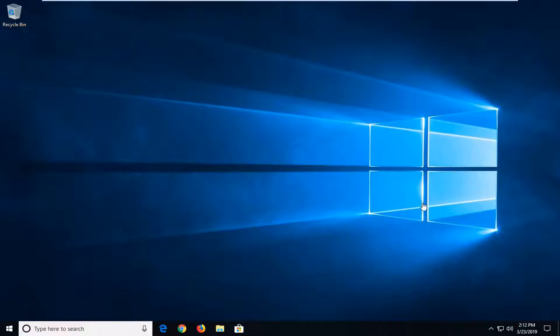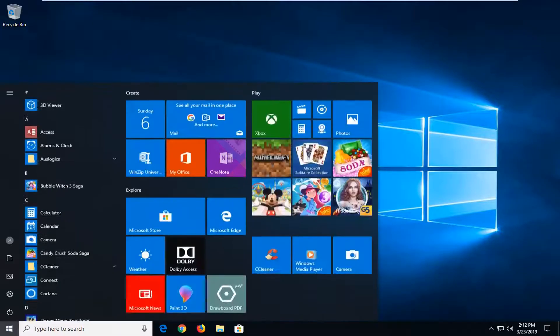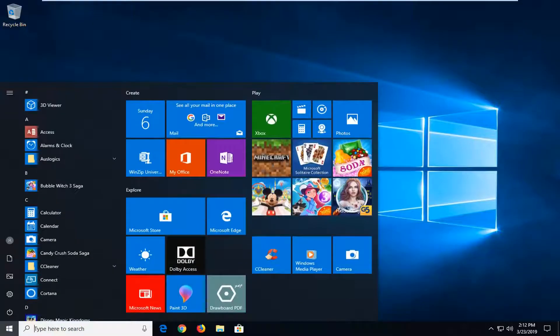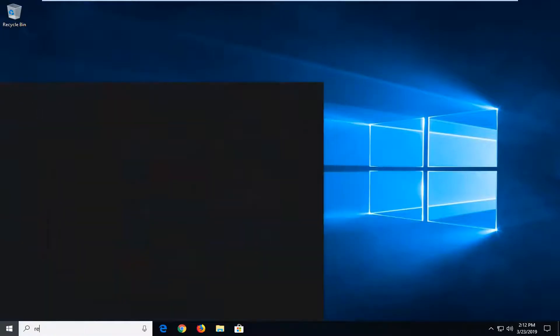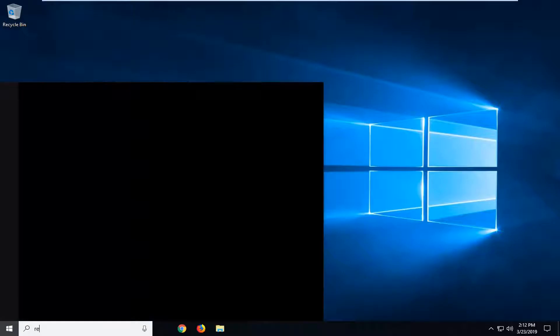So we're going to go ahead and jump right into it and we're going to start by opening up the start menu, just go ahead and left click on the start one time and into the start menu search you want to type in regedit, so R-E-G-E-D-I-T.